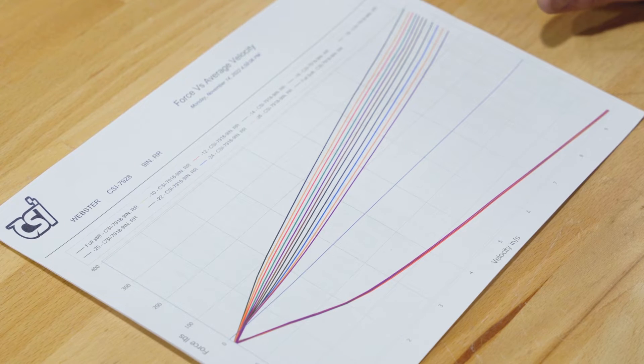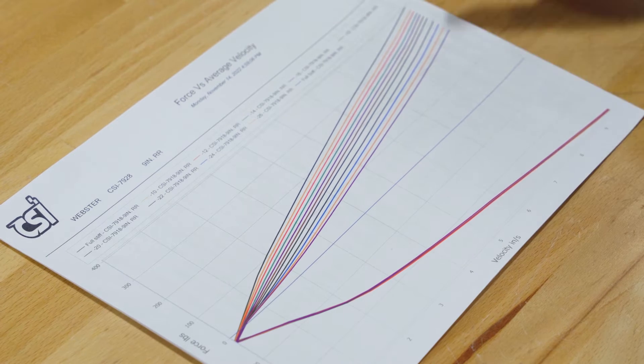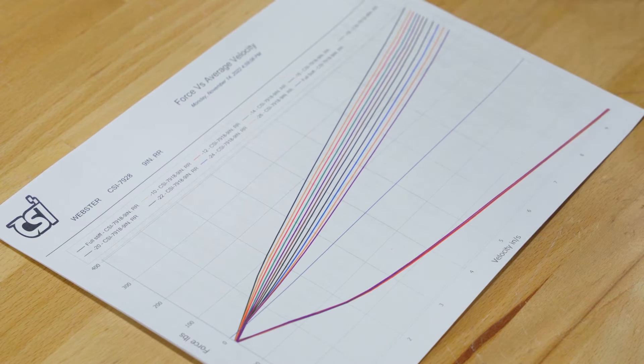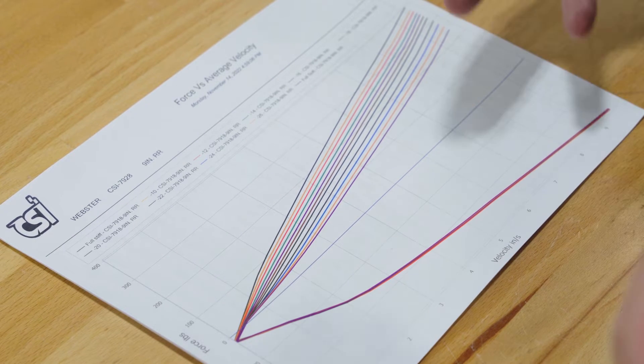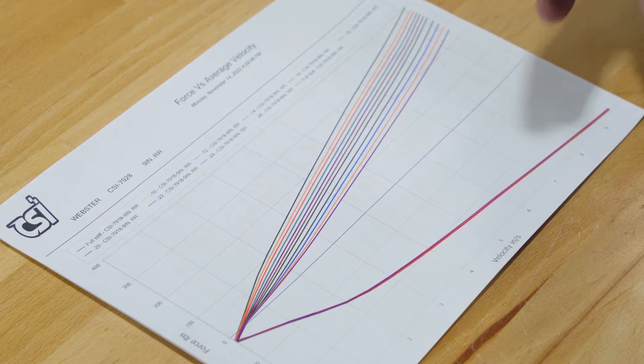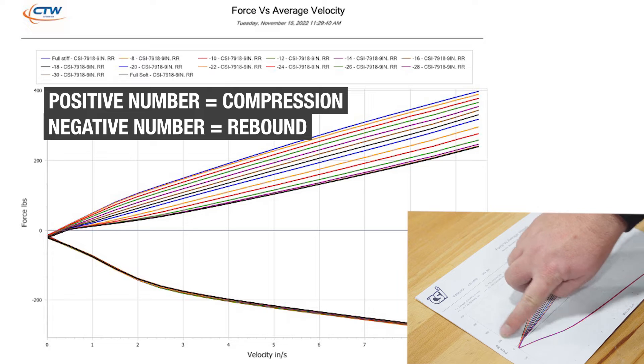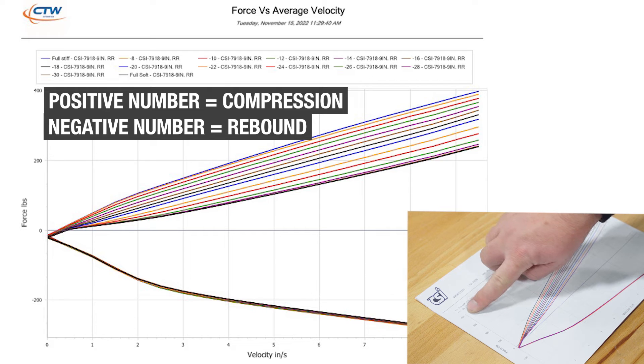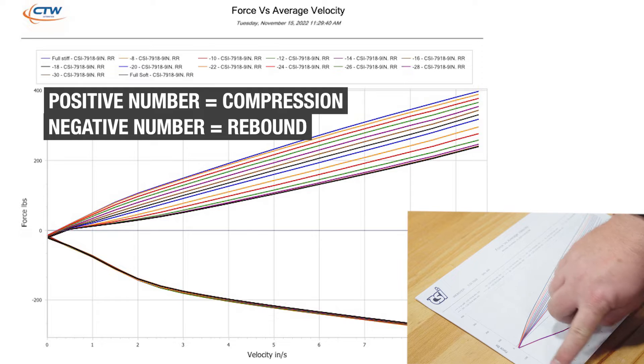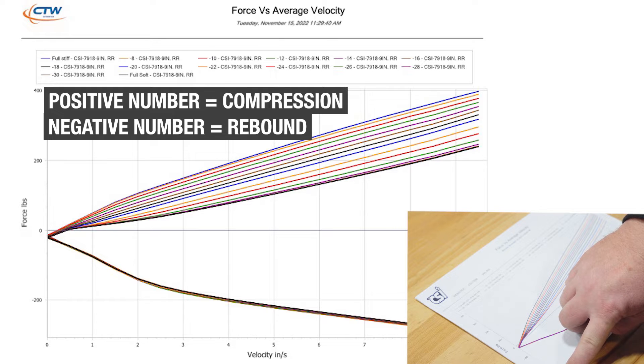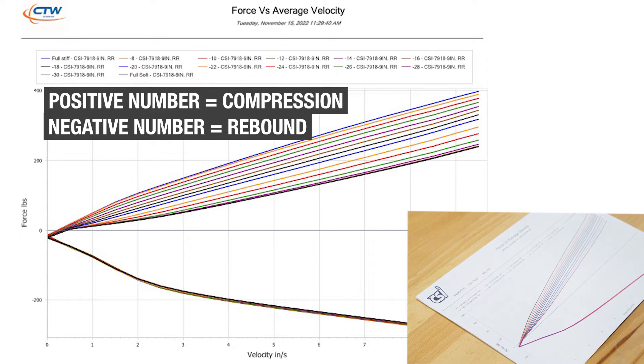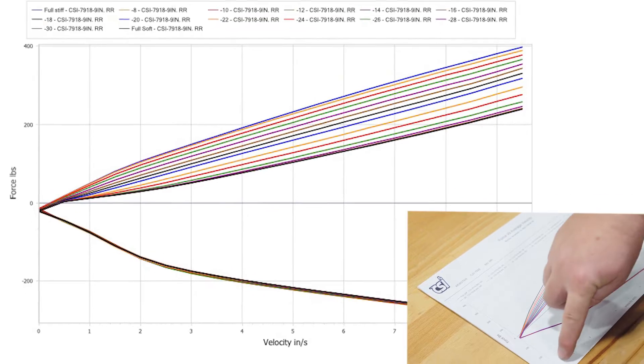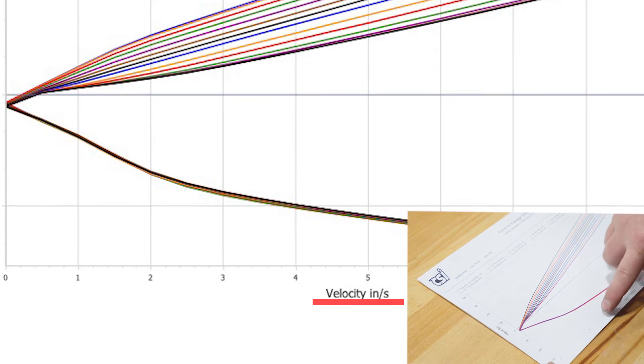Right now what we're looking at is a force versus velocity graph. This is a very common graph that we will provide. It simplifies the data you're given. Any positive number is going to be your compression and any negative number is going to be your rebound.